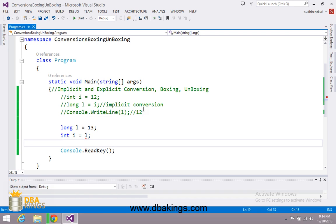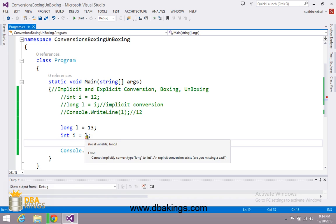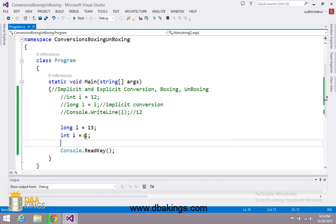Here you can see that there is an error for conversion between long type to int type, because long is a type with higher range when compared to int. So implicit conversion cannot take place here.